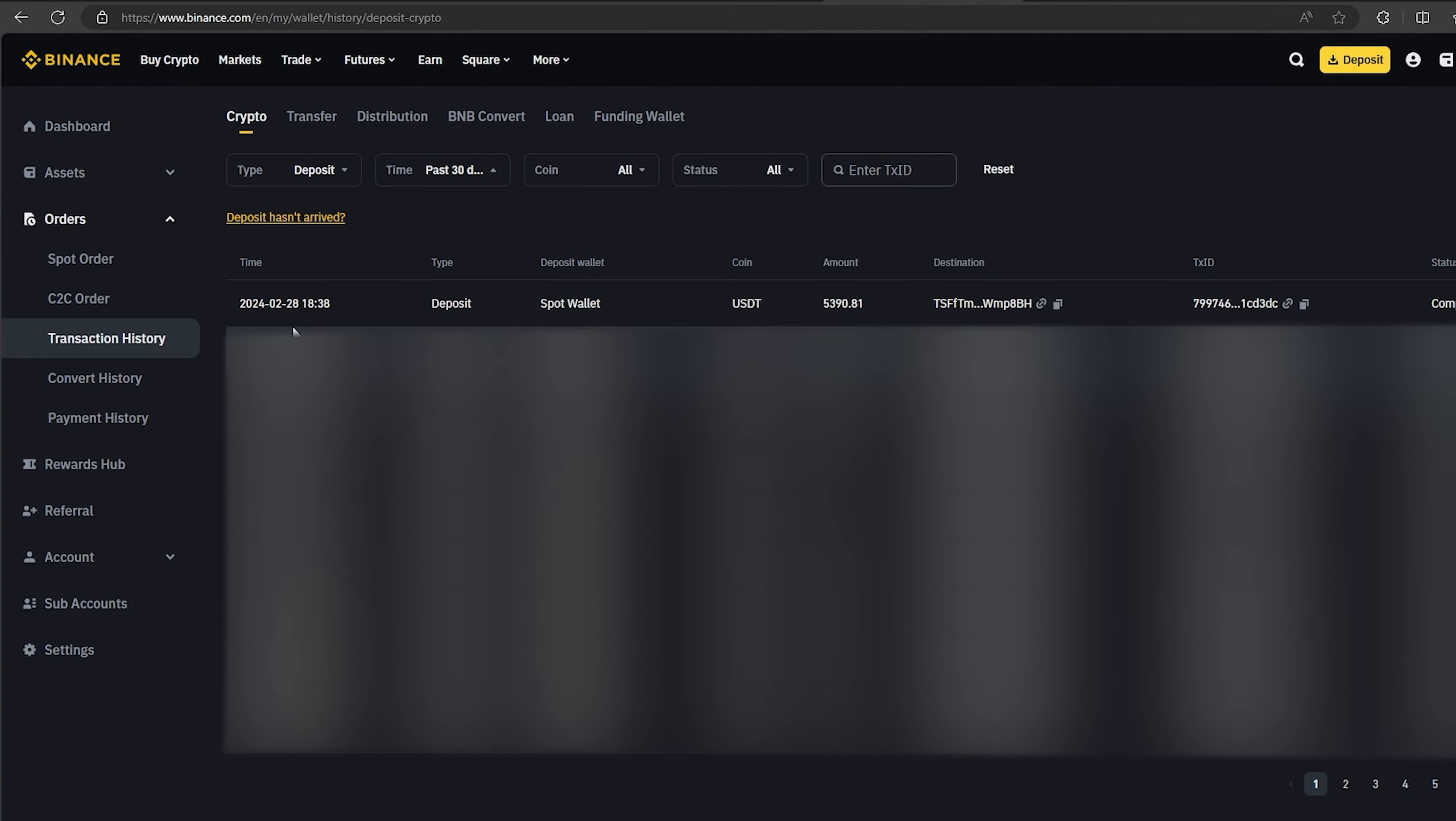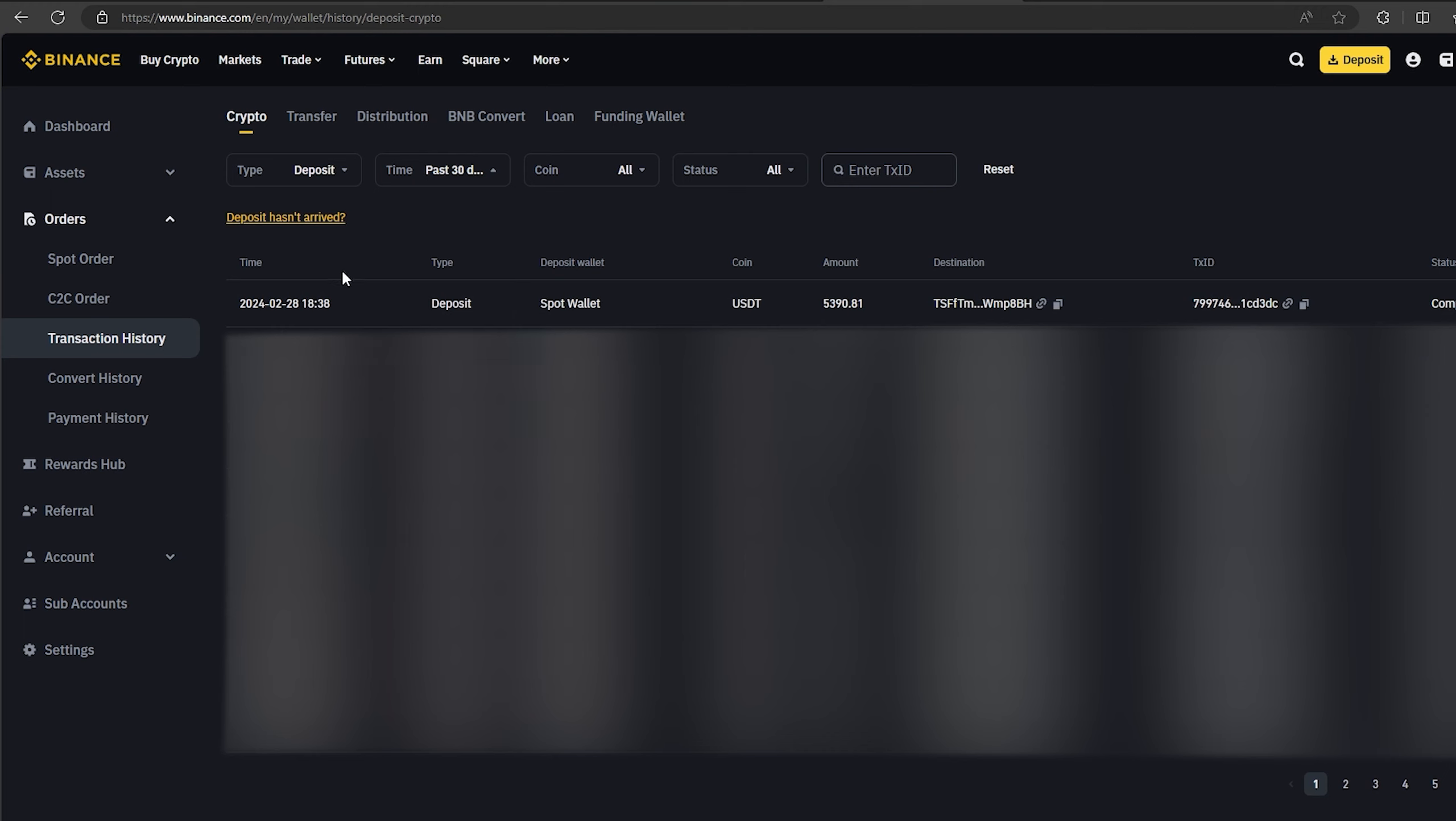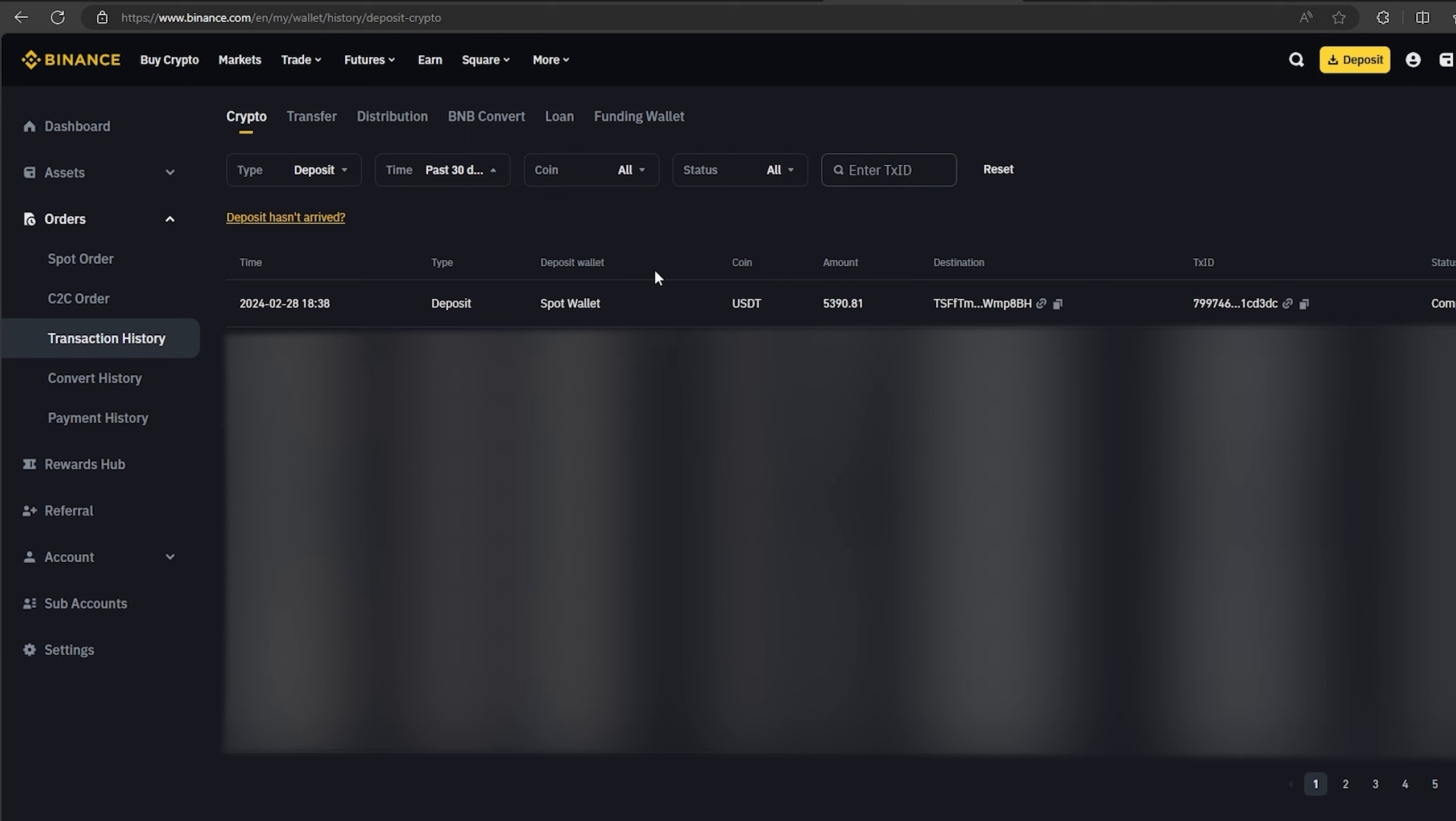As you can see in just one round we have earned almost $500. I will continue to run this scheme and I advise you to do the same. Now I'll make another circle with $30,000. We follow the same method.